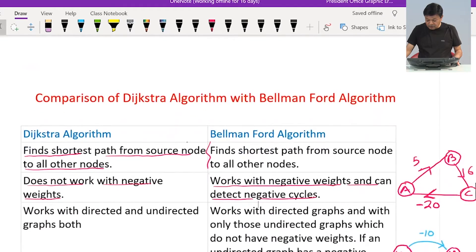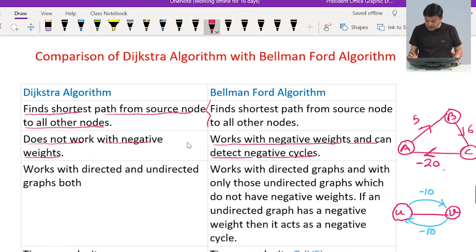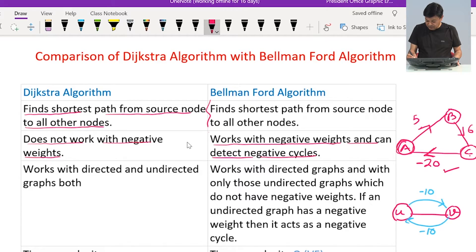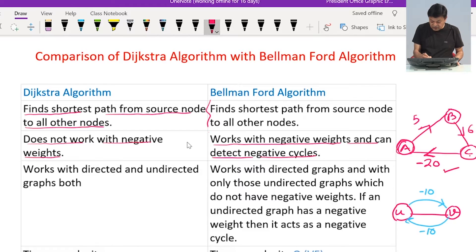Let us take an example. Suppose we are working with this graph — starting from A, going to B, from B to C, and from C back to A. So there is a cycle starting from A and returning to A. If we add the weights of the edges: 5 plus 6 is 11, minus 20 gives minus 9. This is a cycle where the total sum of edge weights is negative, which is why it is called a negative cycle.